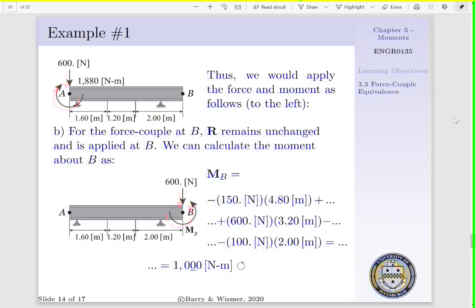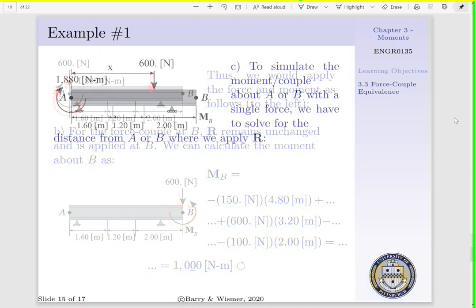Thus, we could express our system as the 600 newton force acting about point B and a 1,000 newton meter moment acting about point B in the counterclockwise direction.